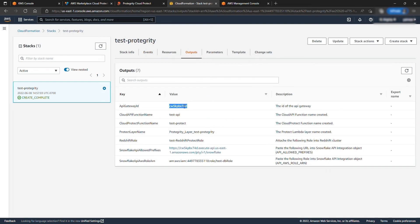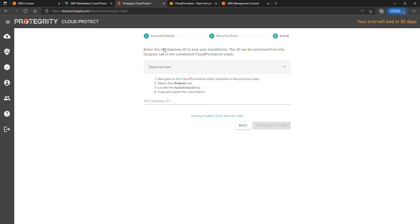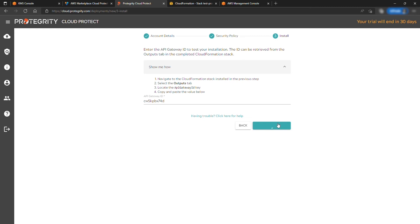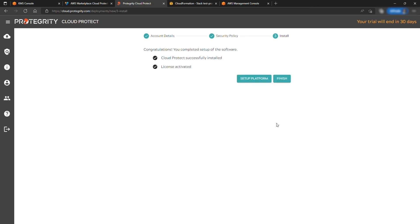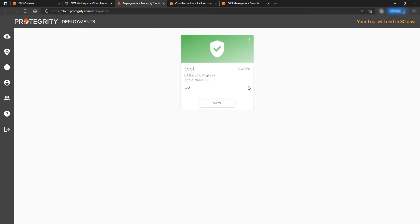Go back to the newly created stack and under Output, select the API Gateway ID and provide it back to the setup page and hit Test and Activate. This should complete your Cloud Protect install process.